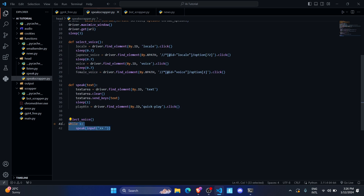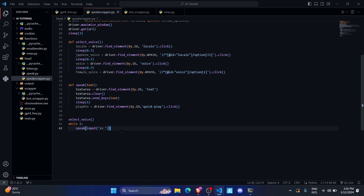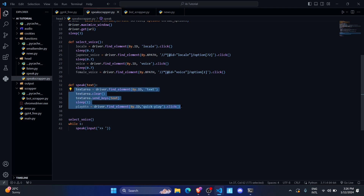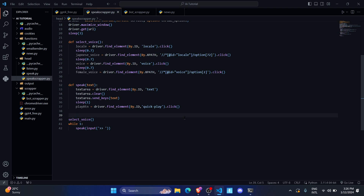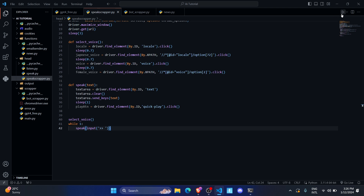I call the select_voice function to set the voice, then I've created a while loop that asks for input. Whenever I input something it passes that input to the function, which speaks the text I've provided.